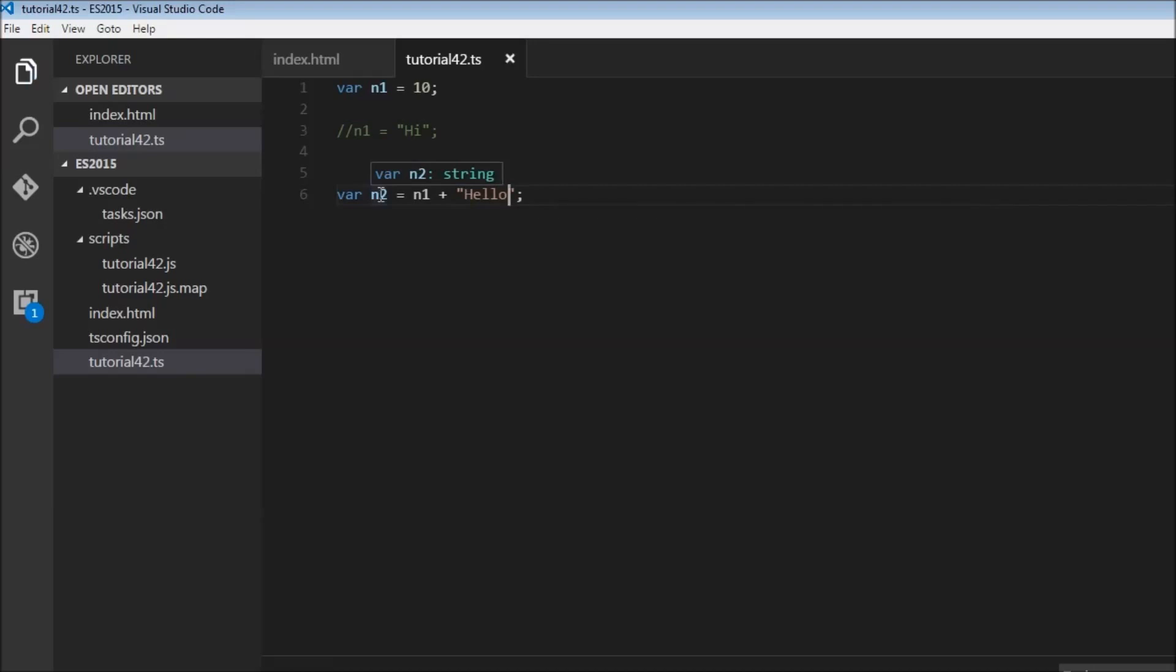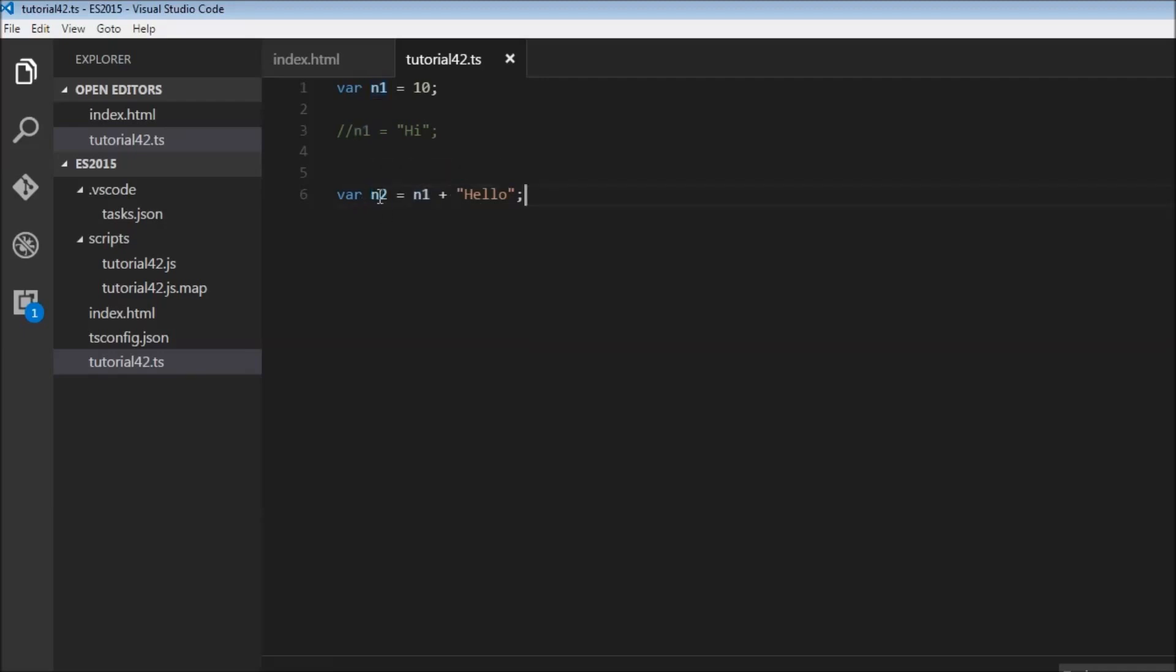And now if I hover over n2, TypeScript has inferred that n2 is of type string, because on the right hand side the plus is going to concatenate this string with this numeric value, and the result is a string which is going to get assigned to n2.